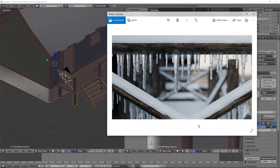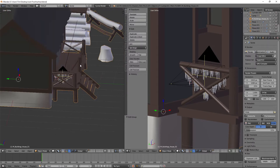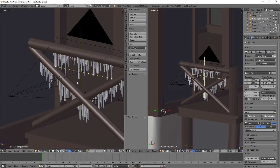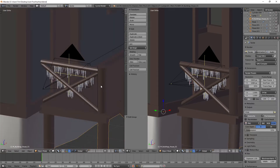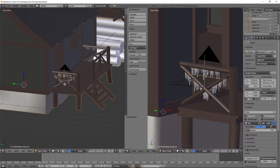Hey guys, welcome to this video. Today we're going to be going over how to create this scene here using the Jack Frost winter asset pack. If you do not already have this pack, there's a link down in the description below. We're going to create the icicles, set them up along the banisters, and also add a snow shader on top of all the objects. Notice that we don't actually generate any physical mesh and all of the shaders are procedural, which means we just apply them to the material.